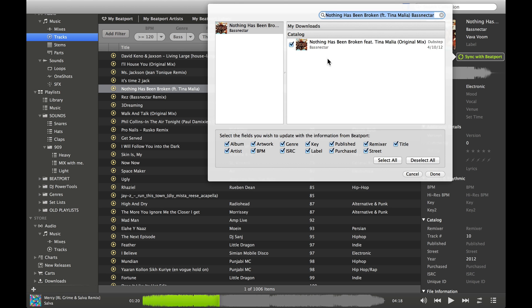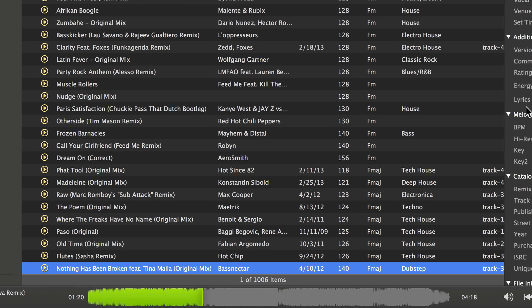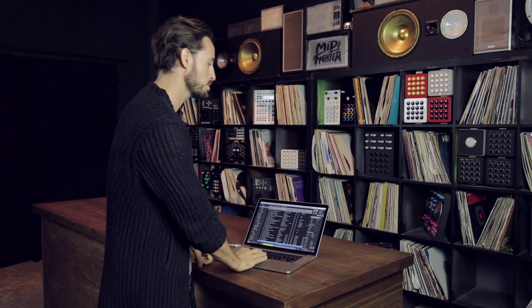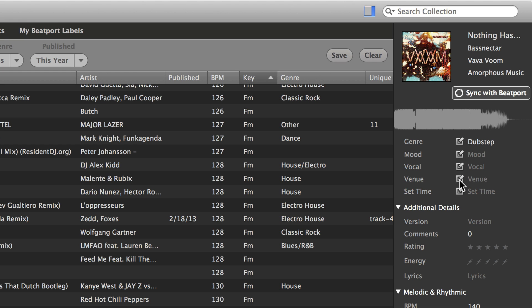There it is. I'm just going to click on it and say those are the same songs, hit done. It's now going to write all of that information to the file - it's permanently stored with the file. Even if we were to accidentally delete Beatport Pro 2, or if I were to send a friend the file, all that information is now stored with that file, including any additional tags like venue or vocal.